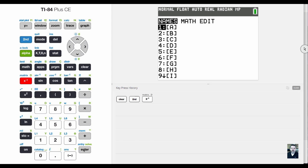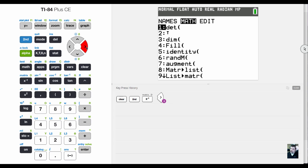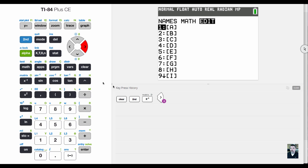If I hit enter now, it will show the matrix on my home screen. But I don't want to select a matrix, I want to edit one. So let's edit it.